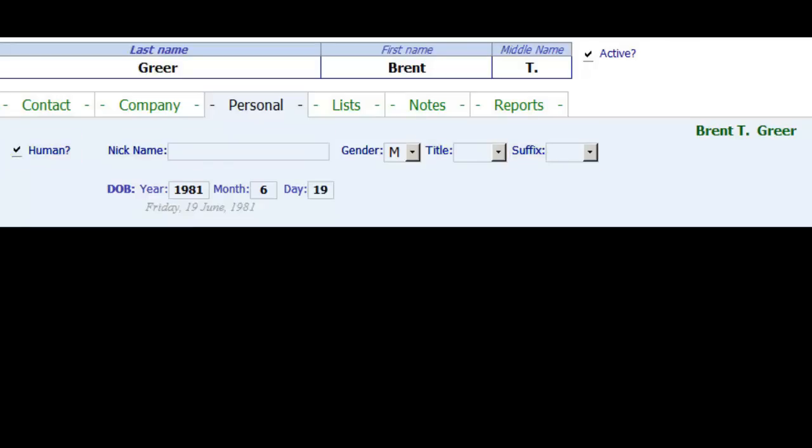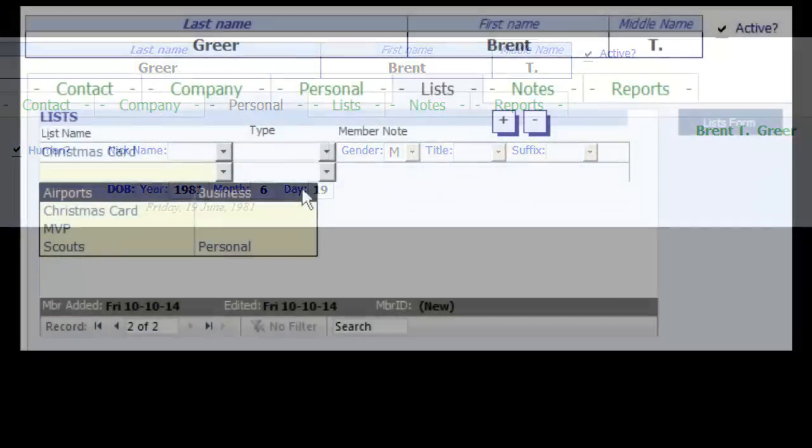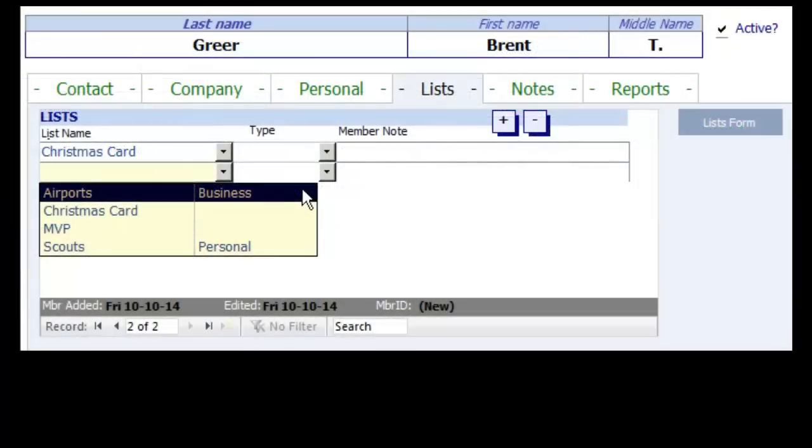Birthday is collected in 3 values: year, month, and day. Let's say you know the birthday is December 15th, but you don't know the year, so you can still store the information. The Lists page shows that Brent is on my Christmas card list. I could put Brent on more lists.